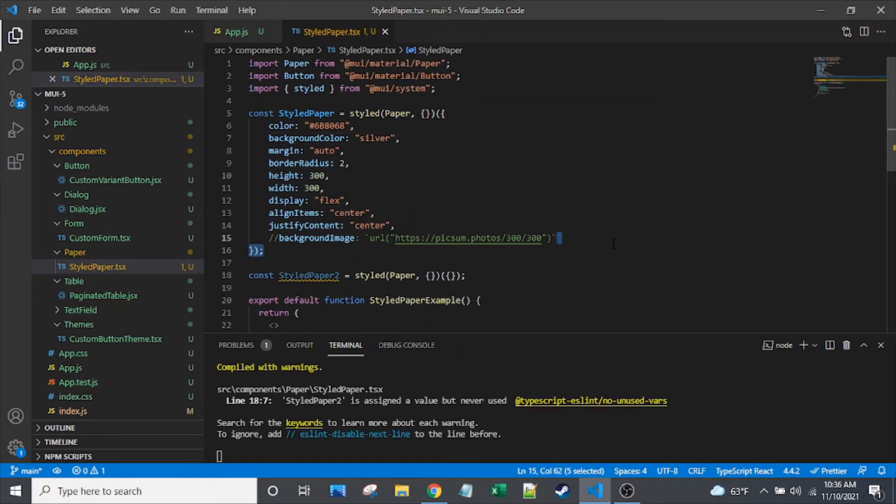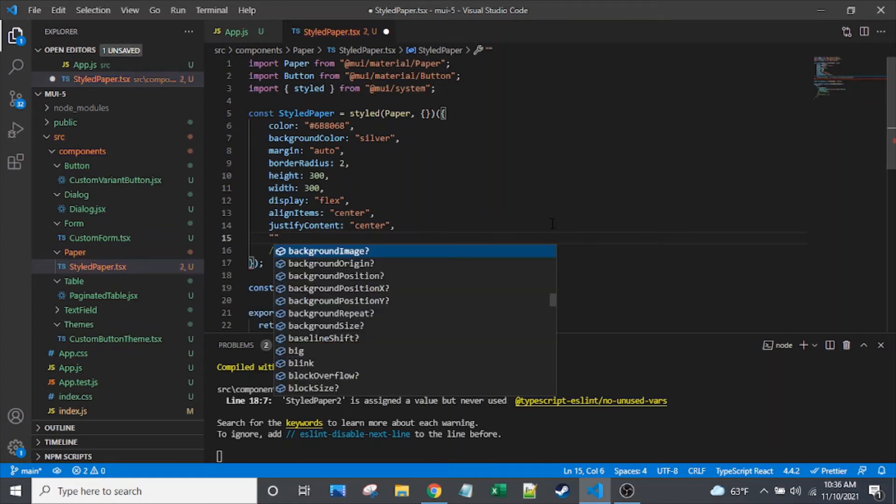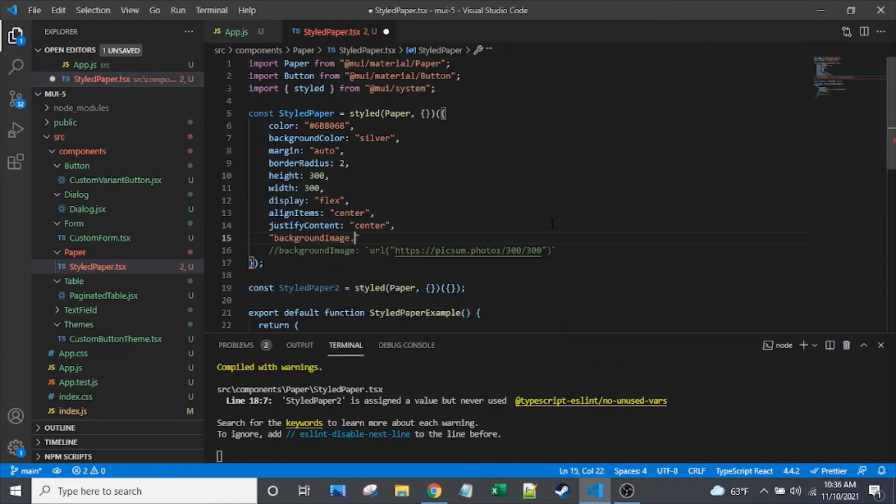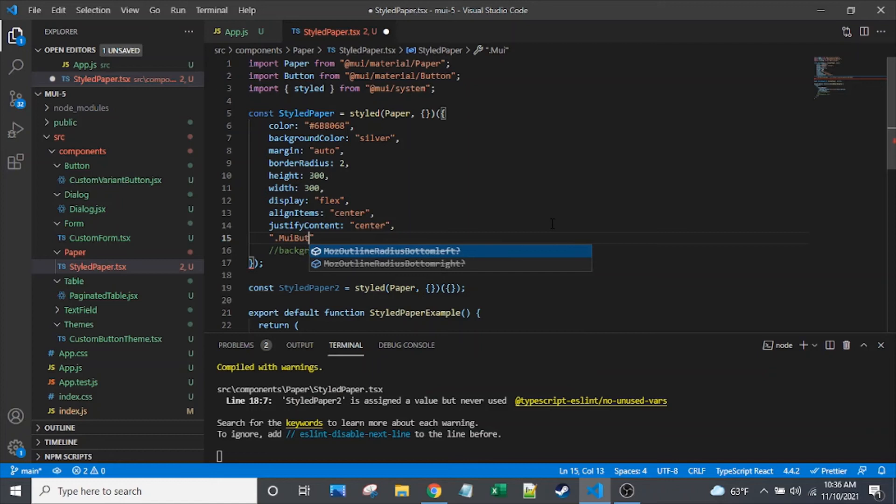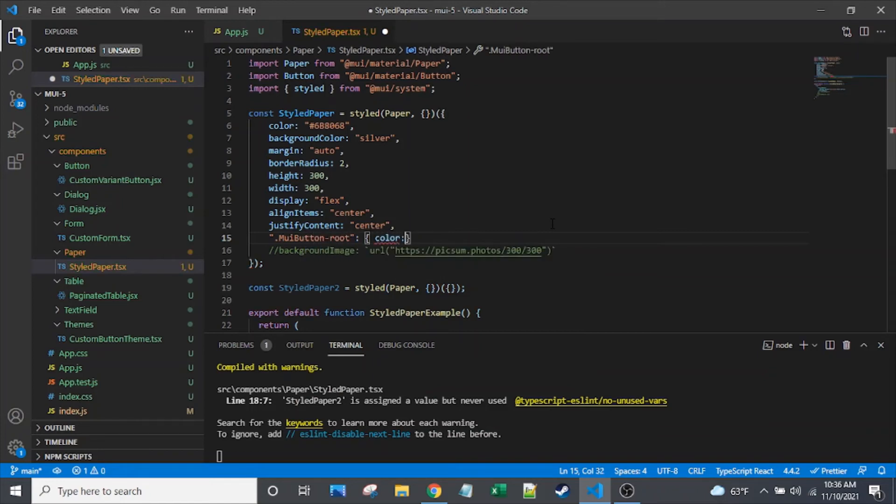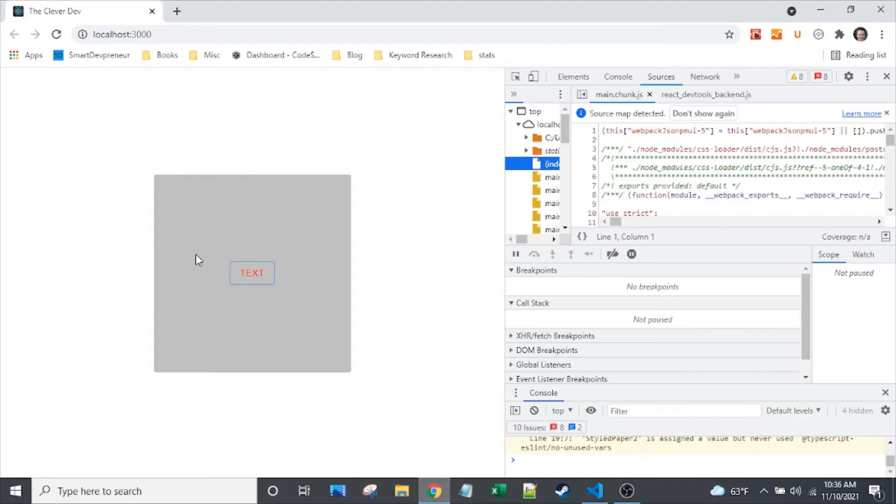So one more thing I want to show. Let's actually put in a nested selector. Let's say .mui. Mui button dash root. I'll go over in a moment. I'll show you exactly where I got that from. Let's say color. Let's make it red.